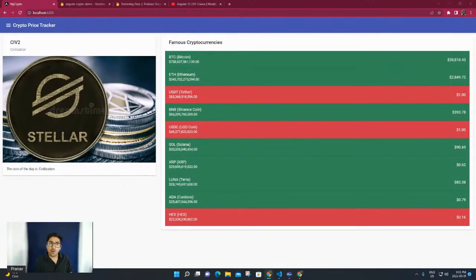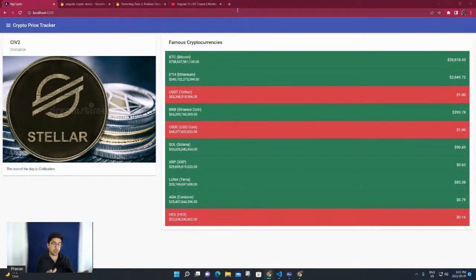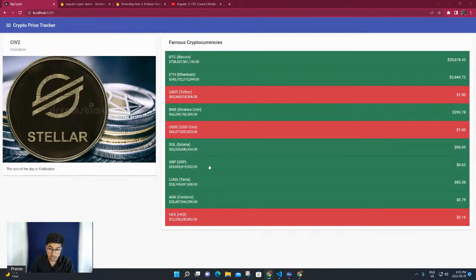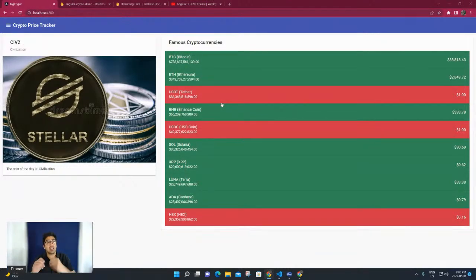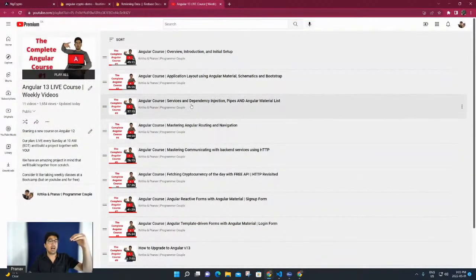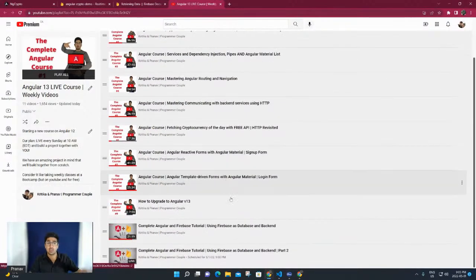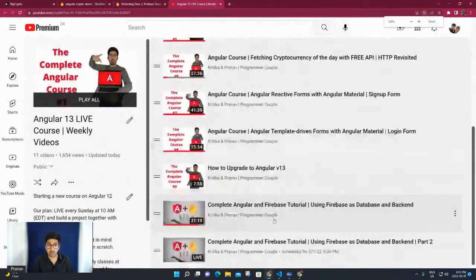Hello and welcome everyone to another video of our Angular 13 live course. In the last video we set up the read and write part of the Firebase real-time database with our Angular application. If you are first time visiting this tutorial, we are building an Angular 13 application which fetches cryptocurrencies live from an API - all these prices you see are live. This is the overall playlist covering application layout, services, dependency injection, mastering Angular routing, and the Firebase tutorial.